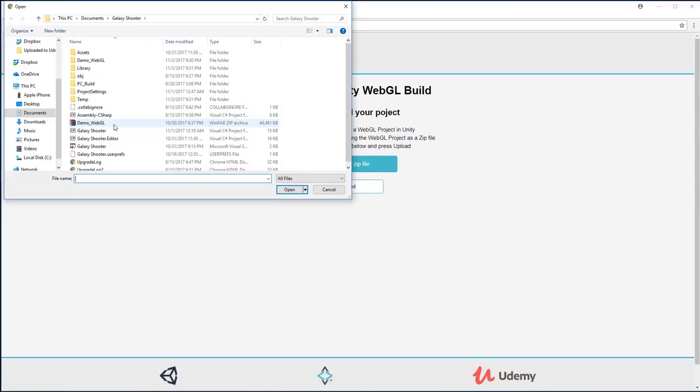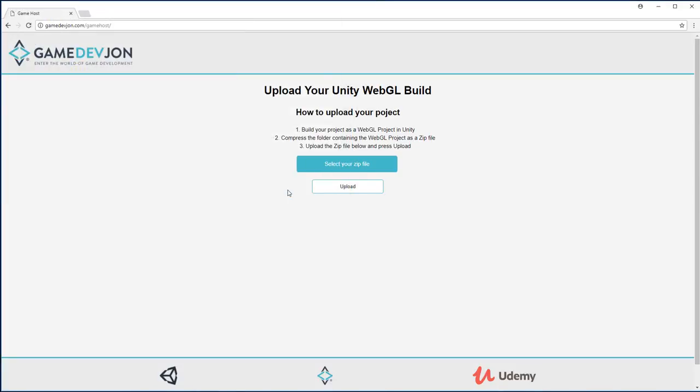Select your zip, which is demo WebGL or whichever yours is. We're going to open and upload.